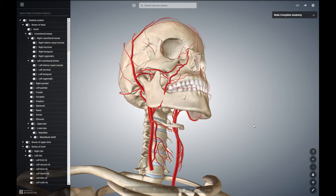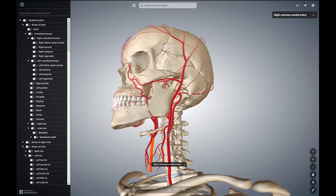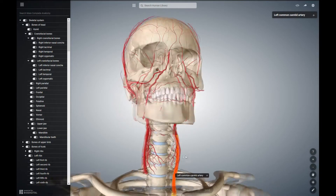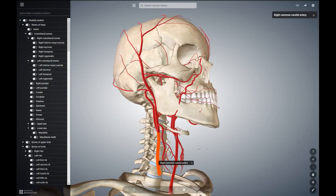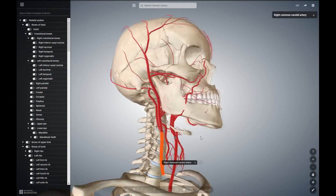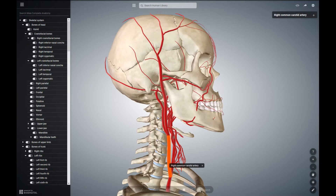This is a short video about the branches of the external carotid artery. First, let us familiarize ourselves with the carotid system. Here we have the common carotid artery — this is the right side and this is the left side. The common carotid artery bifurcates into the internal and external carotid artery around the fourth cervical vertebra.